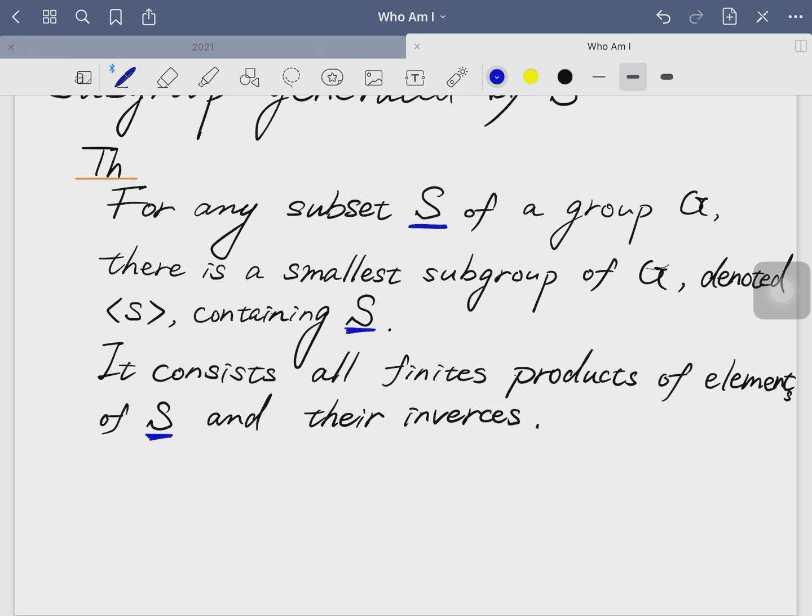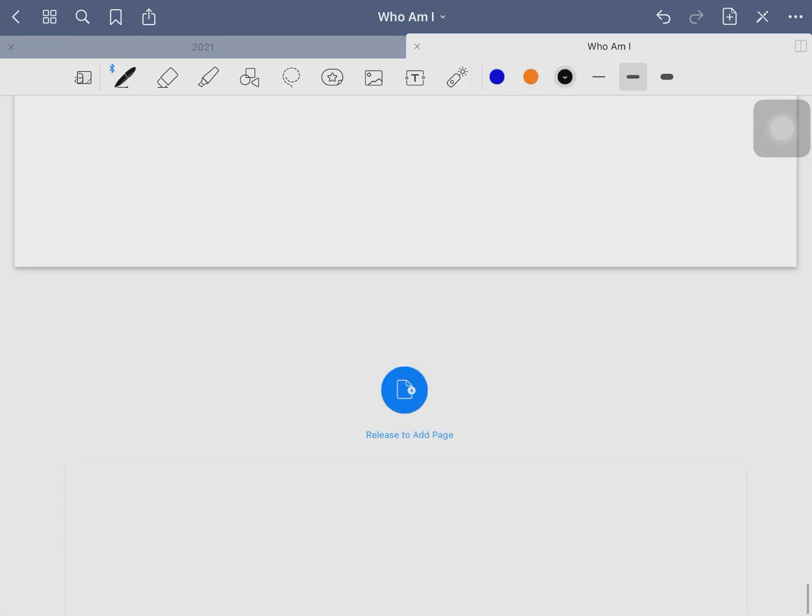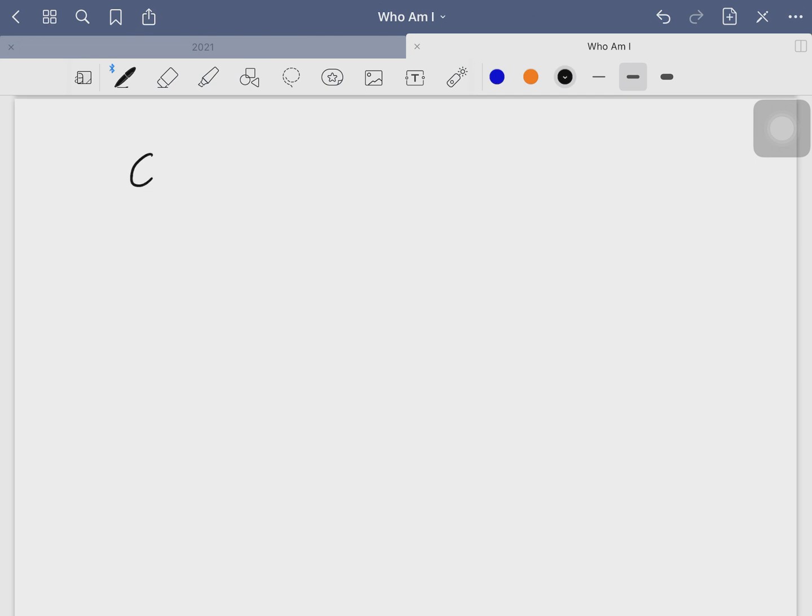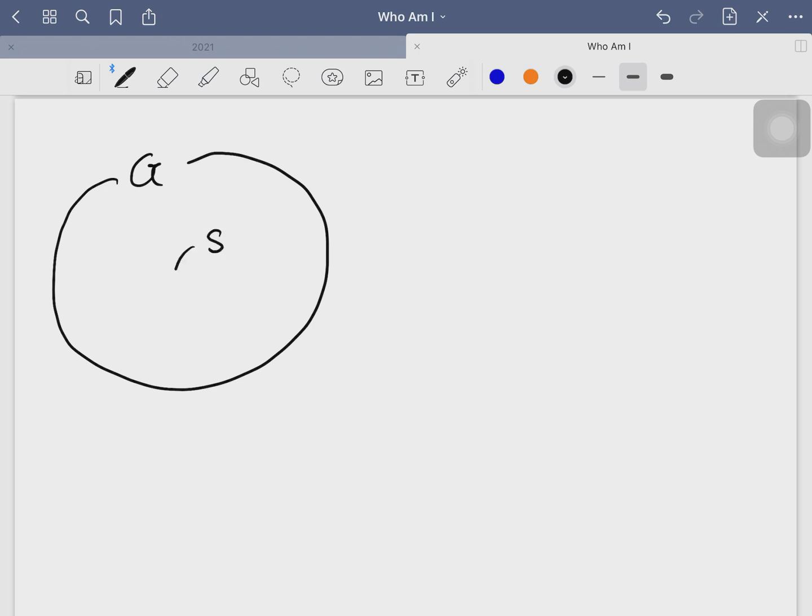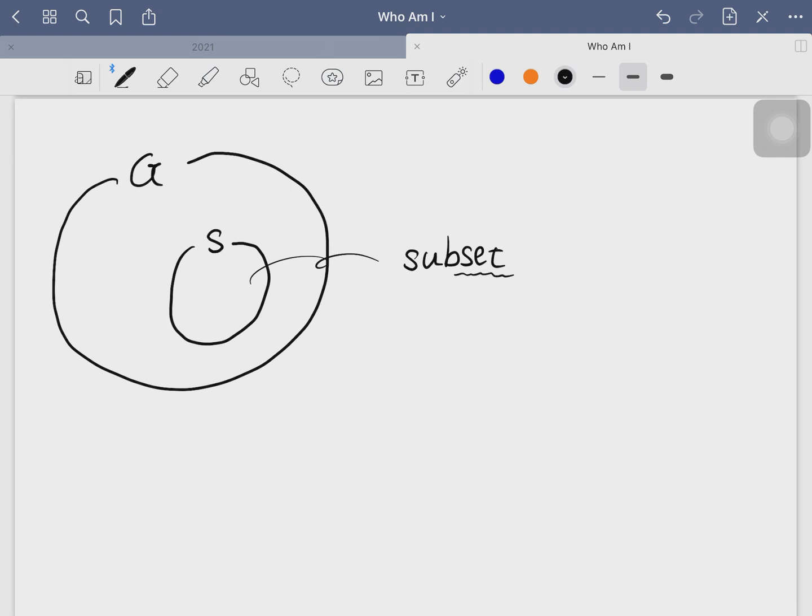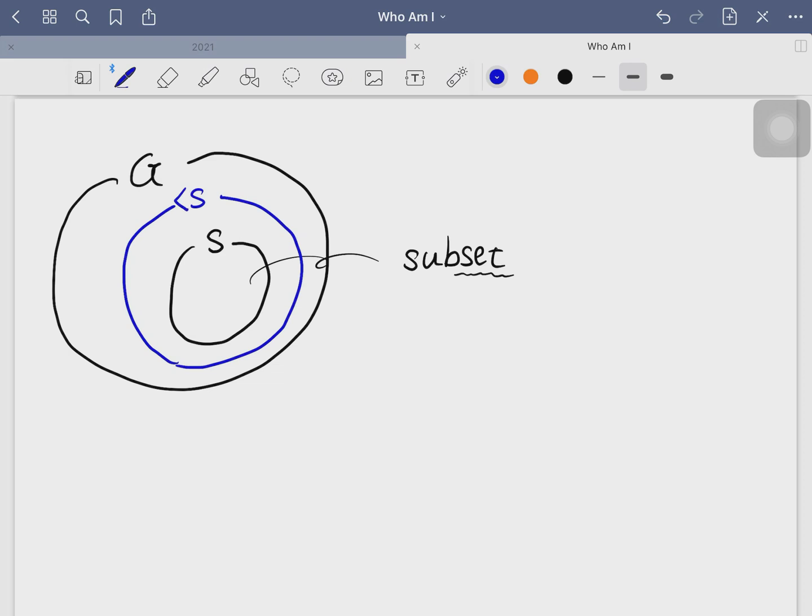So let's say you have a group G, and if you pick a subset of G randomly, it's not going to form a subgroup of G. But if you can expand it to the extent where it forms a subgroup, then we call it subgroup generated by S, and it forms a group.